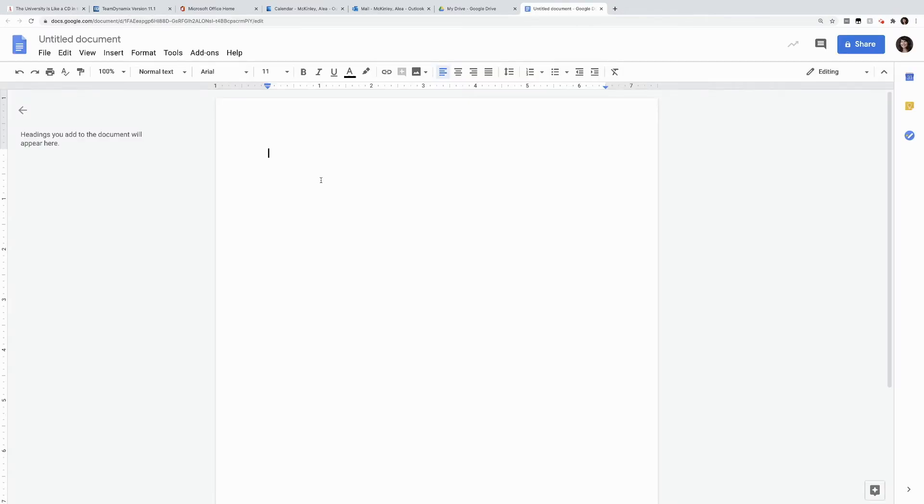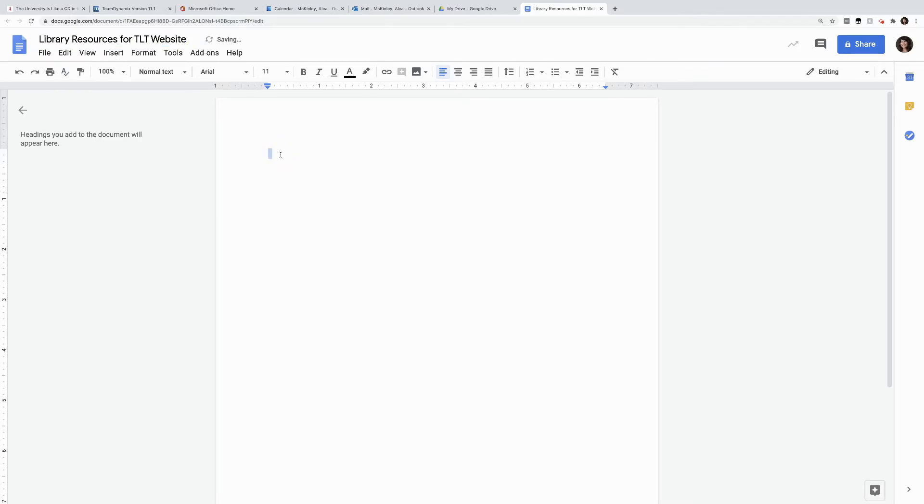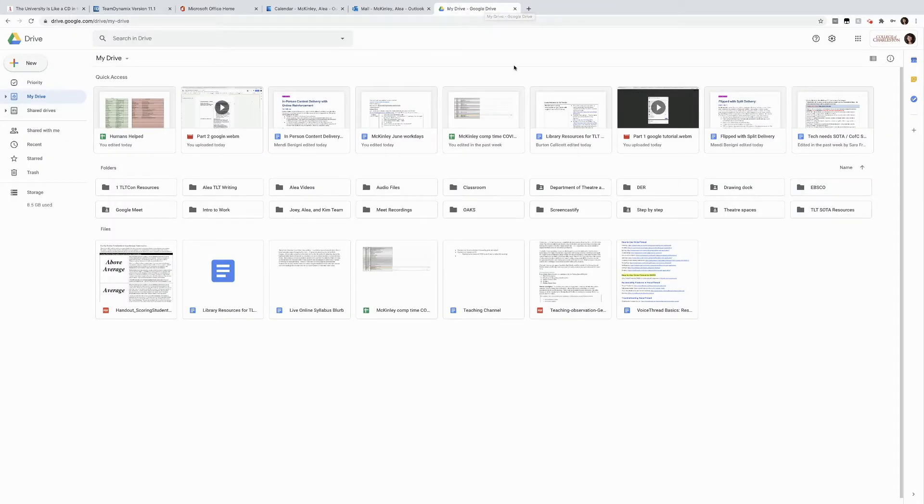Once it pops up, I want to give the document a title, and then I can add my content. If the document already exists, I can just open the document from my Drive, and here I am.